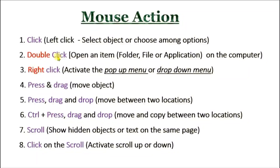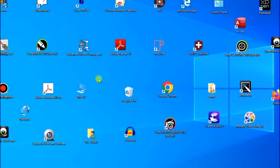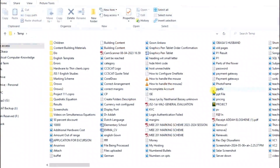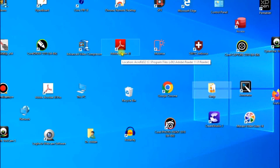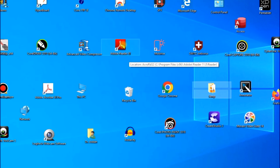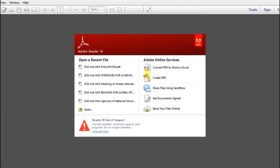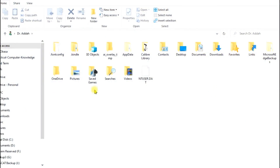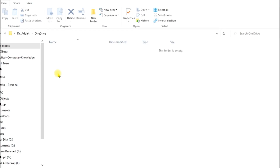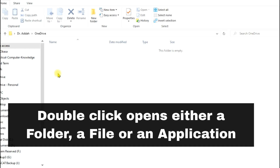The next mouse action is double click. You use it to open an item — the item may be a folder, a file, or an application on the computer. I want to double click this folder called 'temp' — I'll double click on it and it's open. Let me close it. I'll also double click on Adobe Reader 11 to run the application — you can see the software is open. If I want to open the OneDrive folder, I double click on it. That command is called double click.